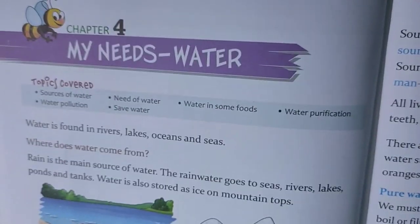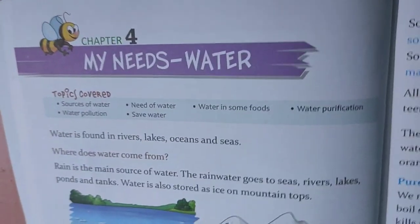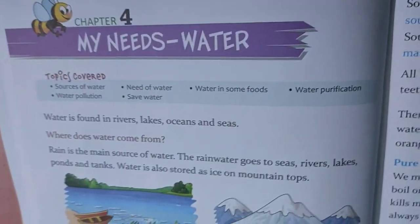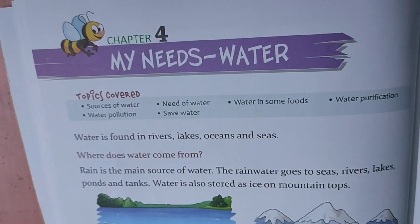Good morning class 2 children. Now let us start science chapter 4: My Needs Water.